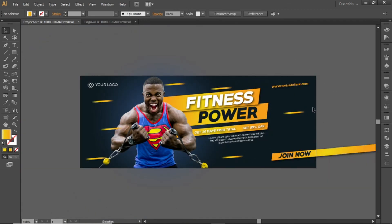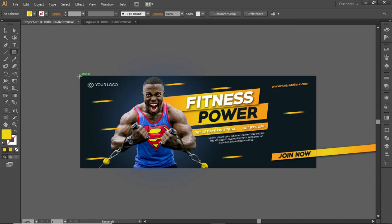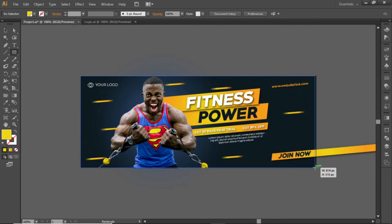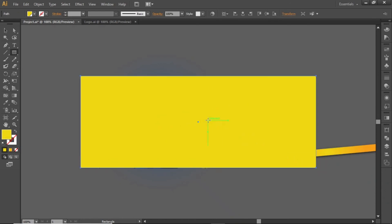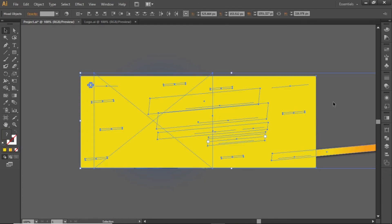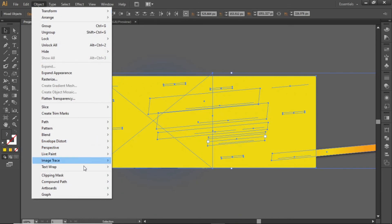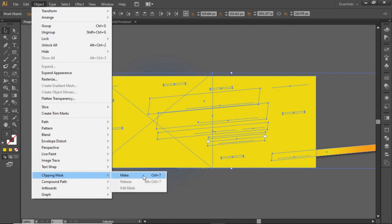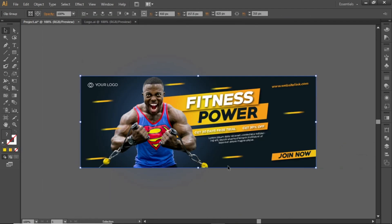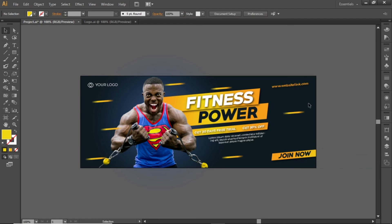Now the banner design is complete. Select the rectangle tool and create a rectangle equal to the size of the artboard. Press Ctrl A to select everything. Open the object menu and make a clipping mask. And this is the final output of this banner design.